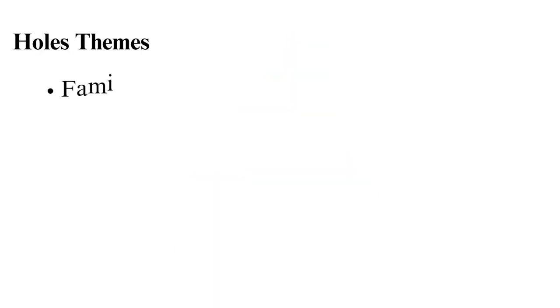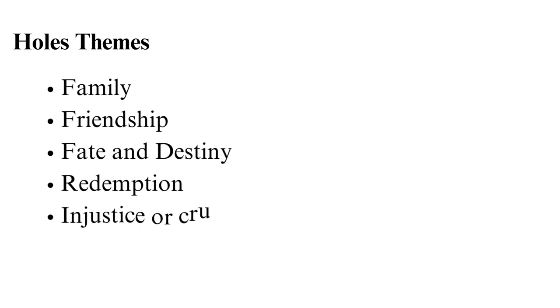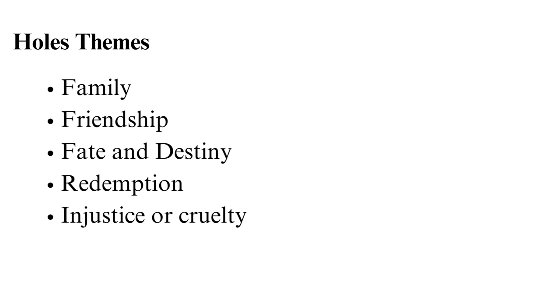Holes themes. The key themes in Holes are: Family. The family theme in Holes is central to the story. The curse placed on Elya Yelnats spreads to his family's offspring and is evident in Stanley's generation. Stanley learns about the importance of family in the course of the story and the extent to which people will go to assist and protect the ones they love. He also learns how to heal family rifts and the power of forgiveness.